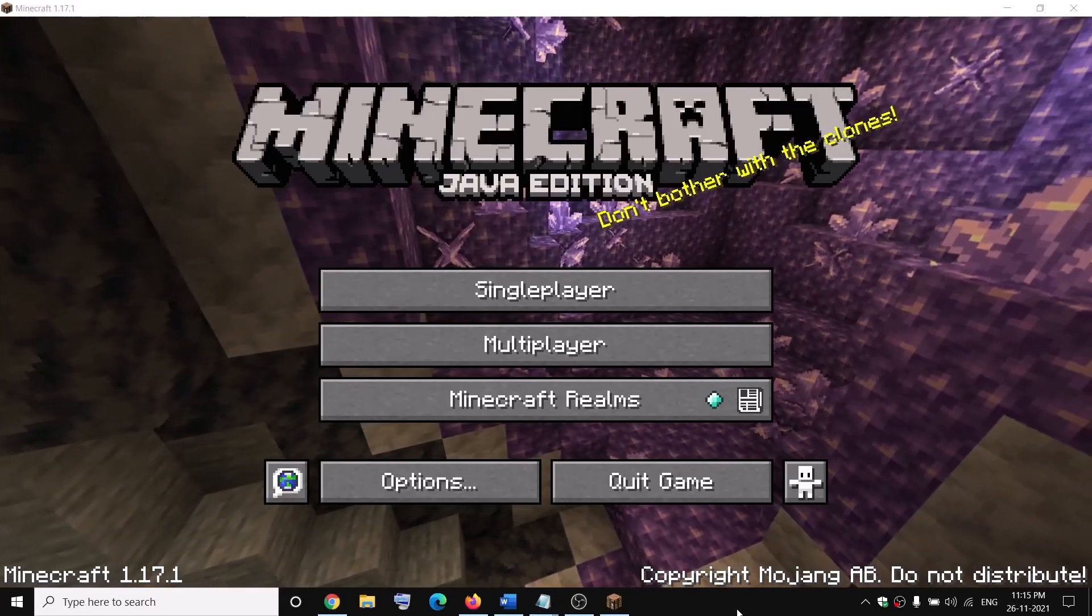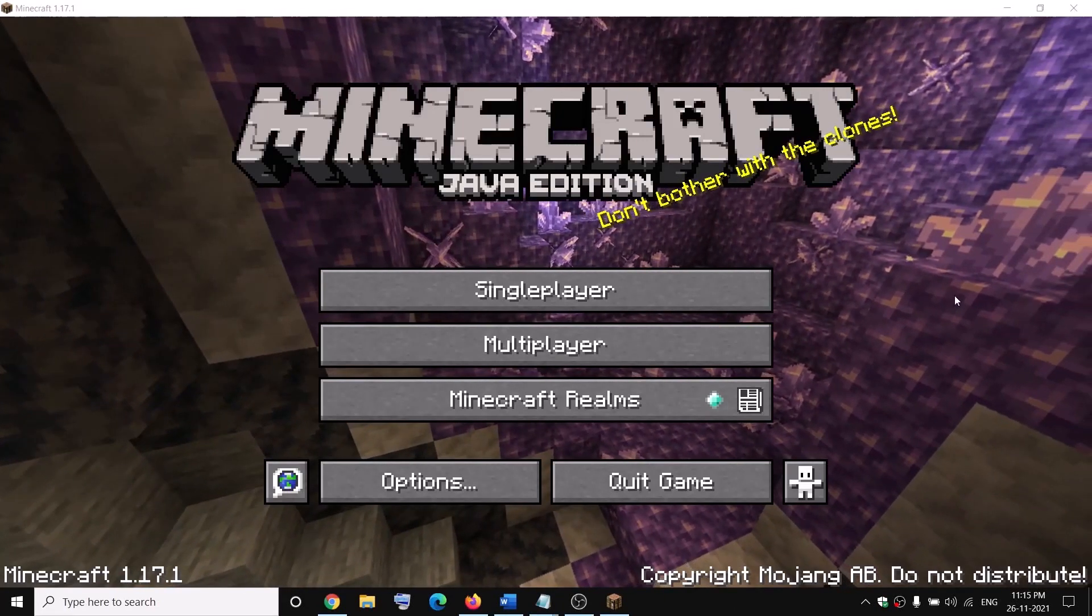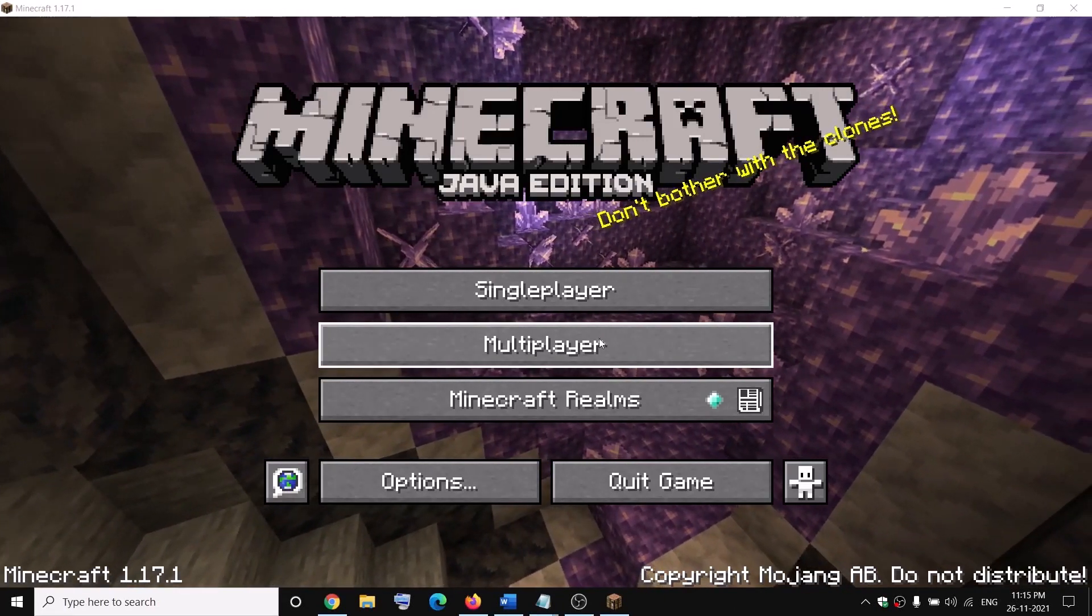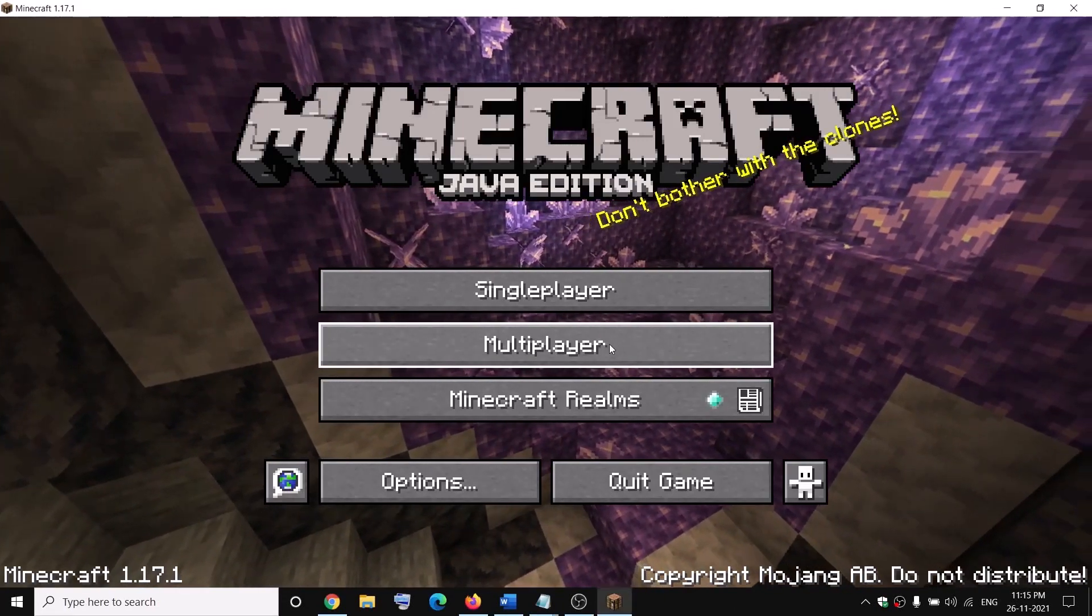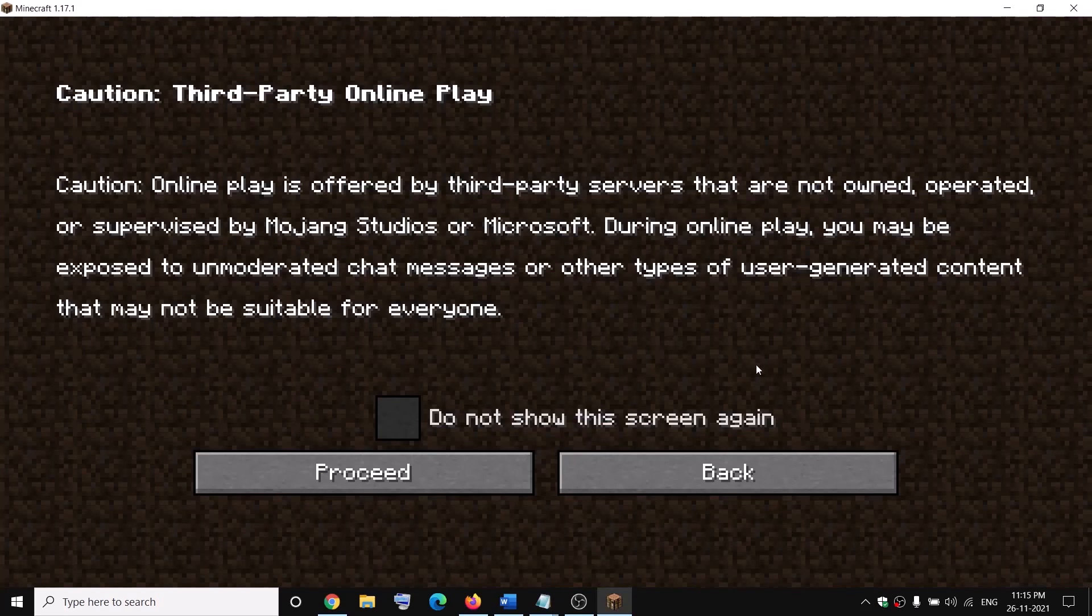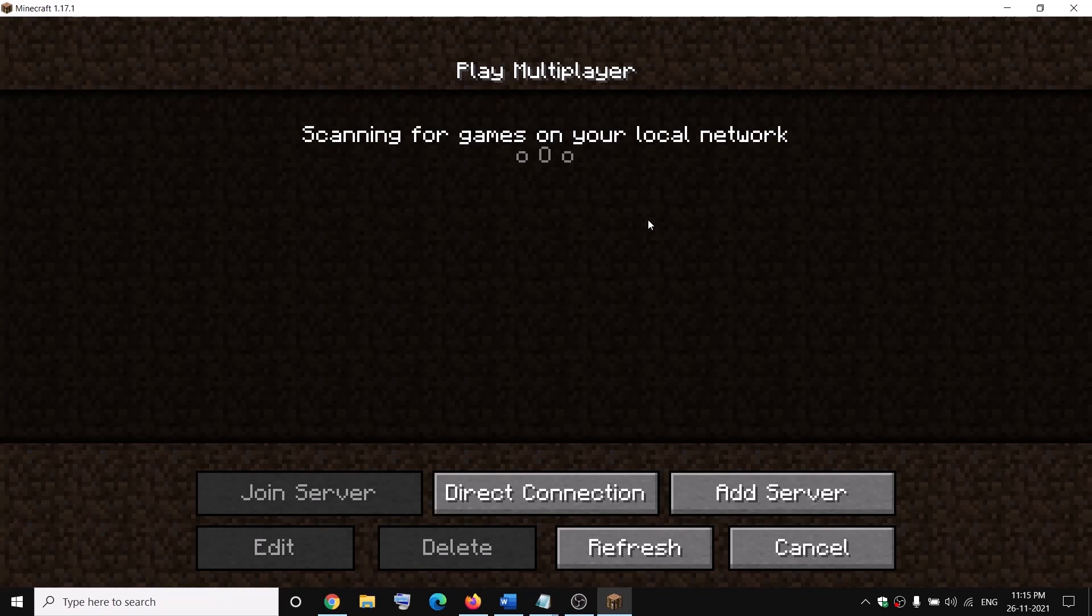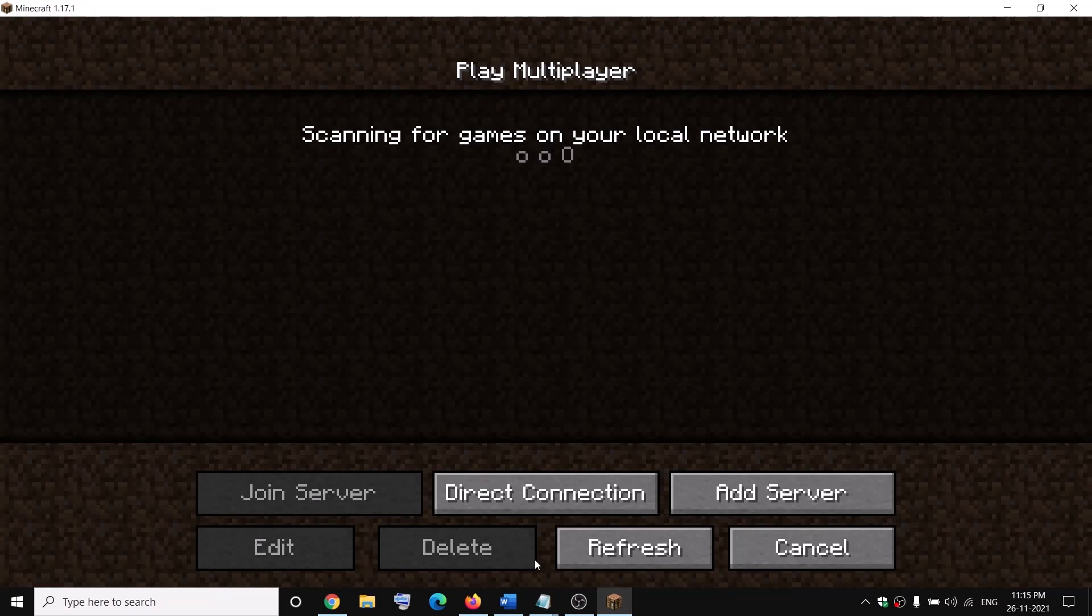Once you launch the game again, you can see multiplayer is active. You can click on it and proceed. You can search for a server, join the server, and start playing the game. You should not face that problem again.